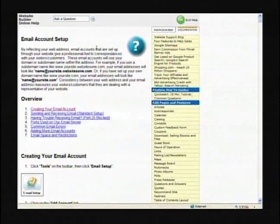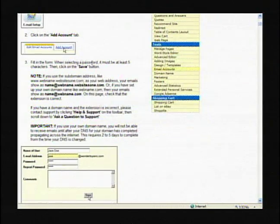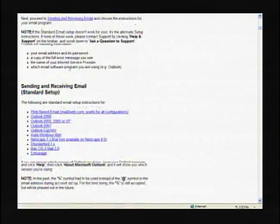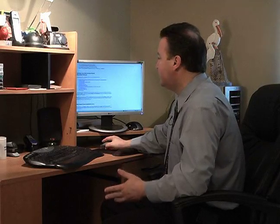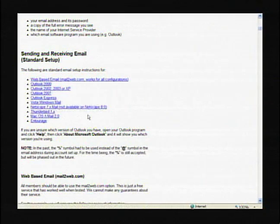So we're going to go to the Help section — very, very important — creating your email account. And when you go there, it'll give you all the options. You start out with tools on the toolbar like we did, you add the Account tab, scroll down, and it gives you all the information on sending and receiving email and which web-based client you use — whether it's Outlook 2000, Outlook 2007, Outlook Express, Vista Windows Mail, Netscape, Thunderbird, and so on. It'll tell you exactly how to set up because it gives you very, very detailed instructions.